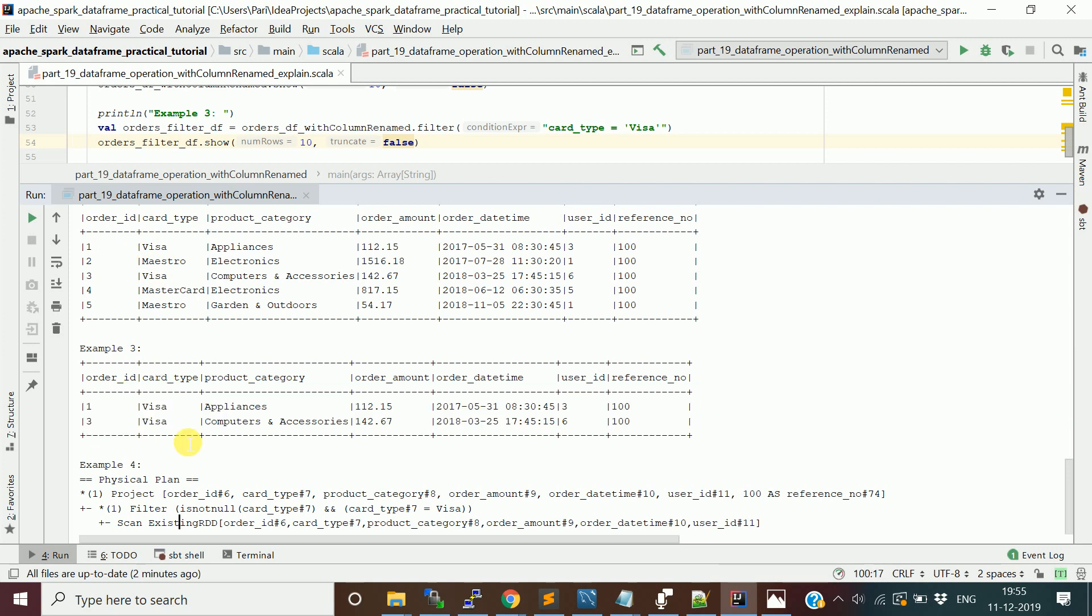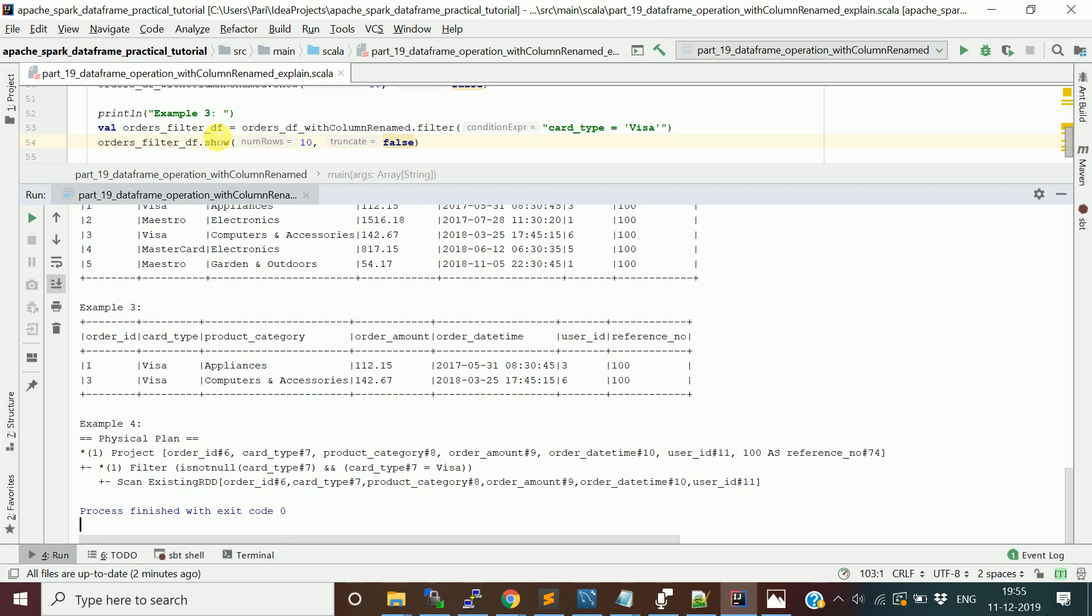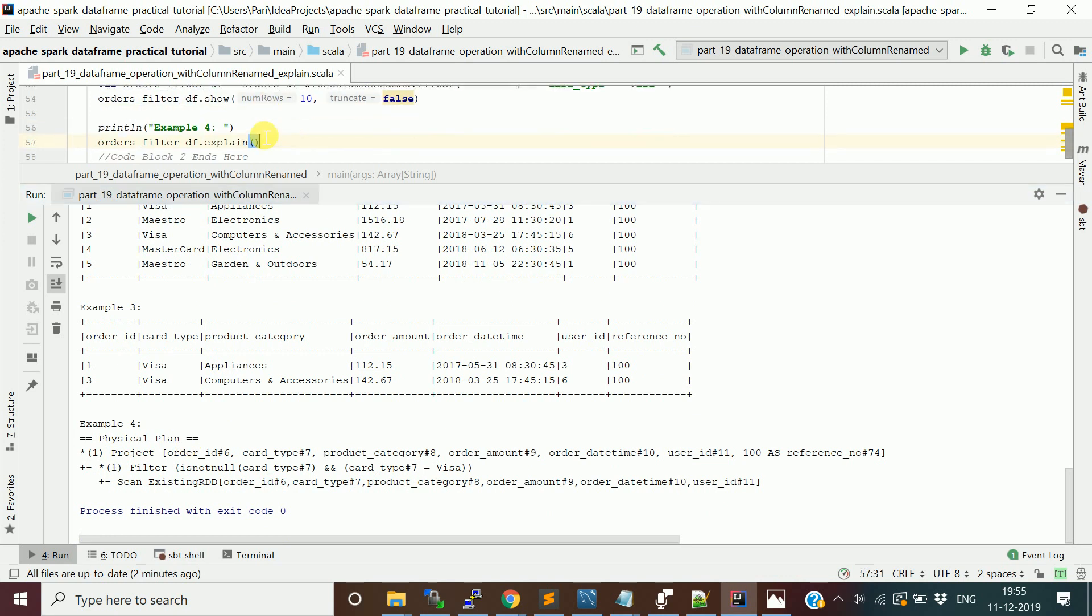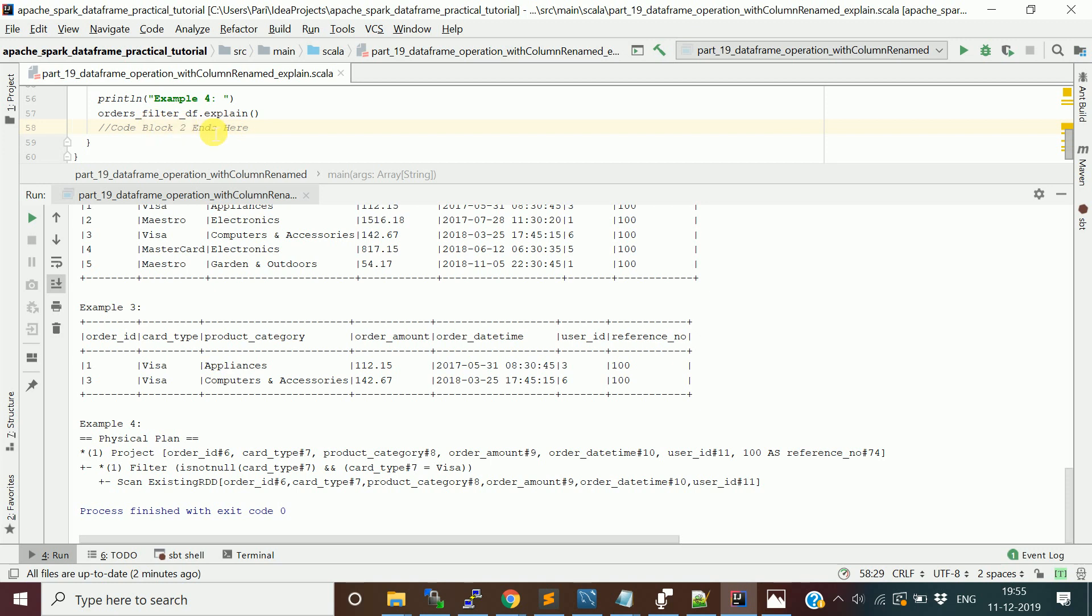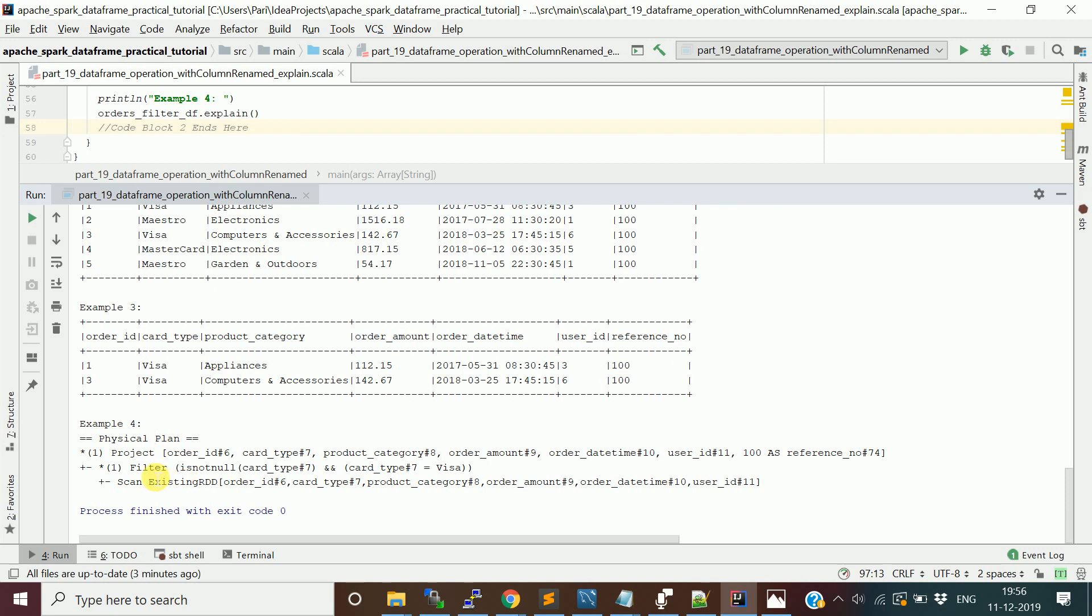Now when you apply explain on the final data frame which is the filter DF, it shows the lineage of your operations you did and also the physical plan. You actually have an RDD, from the row RDD we form the data frame. Then we added a reference column, renamed our column from reference to reference_number, and then we applied a filter. See this physical plan, the Spark actually does the optimization.